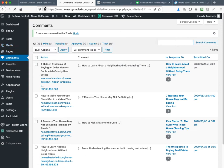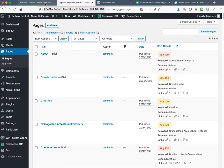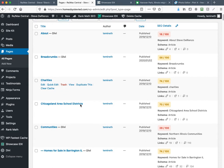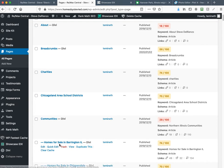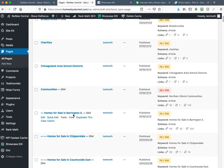The very first thing we do is go to Pages and All Pages. I tend to want to cheat as much as I can because creating a bunch of pages is boring — I just want to create the page and move on. For example, here is Barrington, so I'm just going to click duplicate.